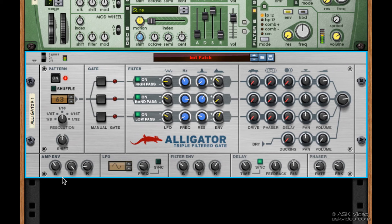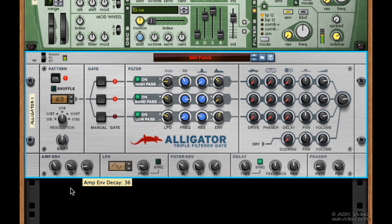As soon as we hear the attack, we can decide how long it stays or sustains by using the decay. Normally, you'll want to keep this pretty low for quick attacks or hits. I'm going to put it around the middle. Finally, we set the release — this lets us decide how fast the sound fades out after the gate closes.